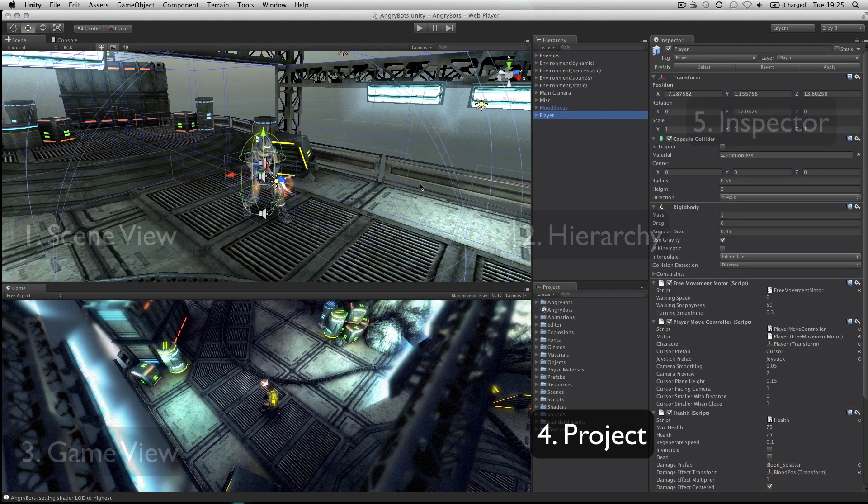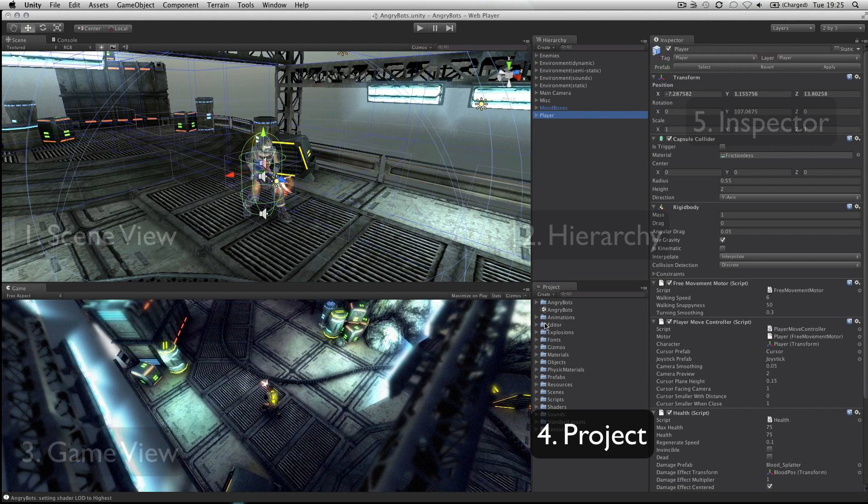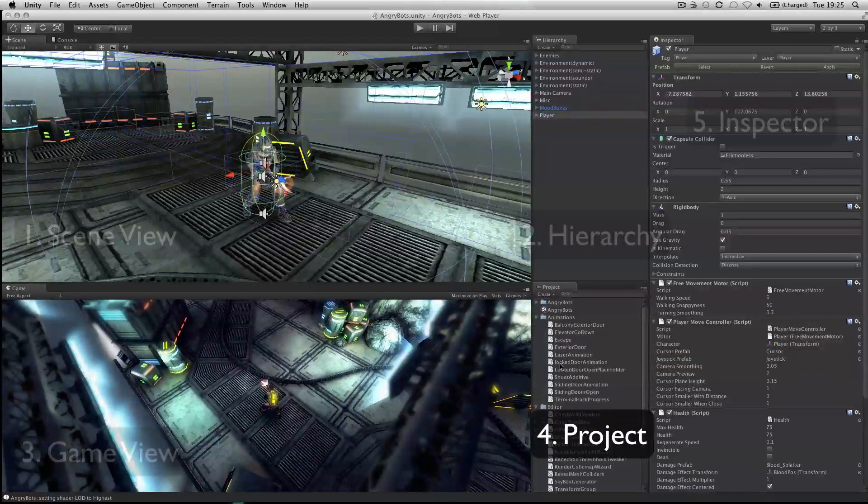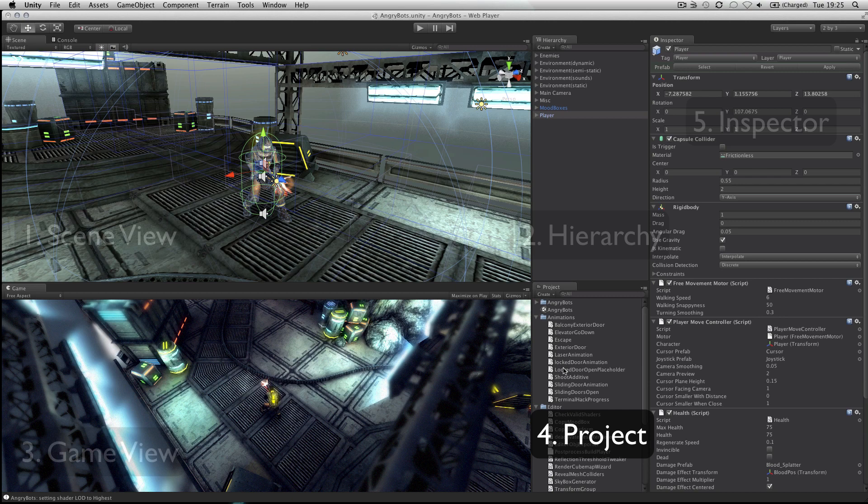The project panel shows all assets that you are currently working with in one place, giving you quick access to everything you are building your game with, from scripts to textures, 3D models, video and audio.